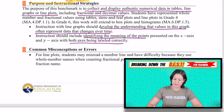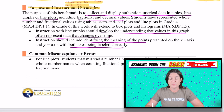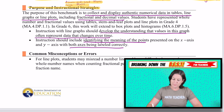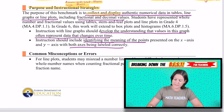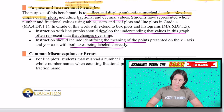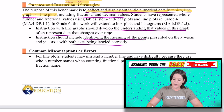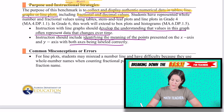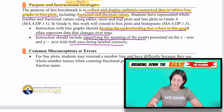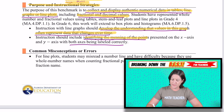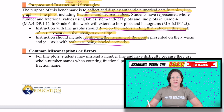For the purpose and instructional strategy section, it says the purpose of this benchmark is to collect and display authentic numerical data in tables, line graphs, or line plots, including fractional and decimal values. It's important that with line graphs, students develop the understanding that values in this graph often represent data that changes over time. We should identify the meaning of the points, and also ensure that both axes are labeled correctly.